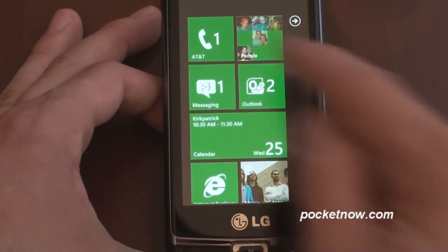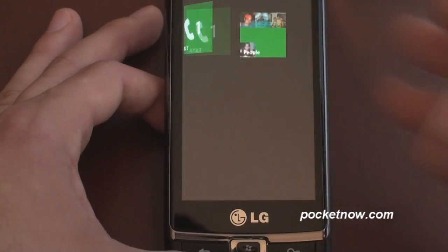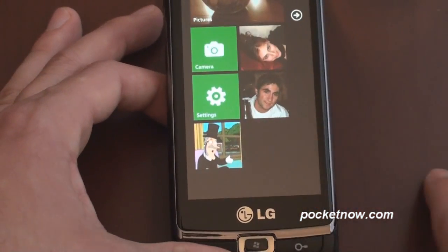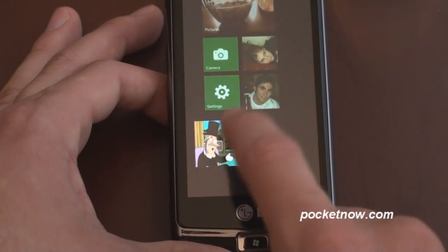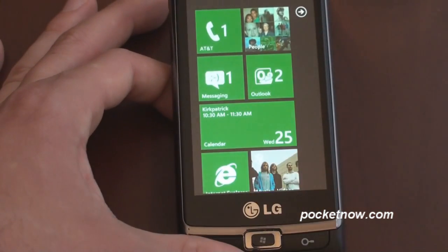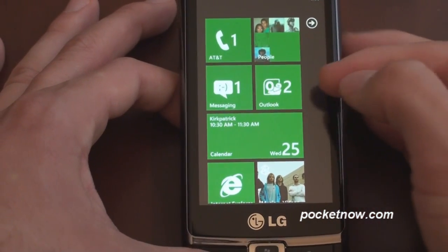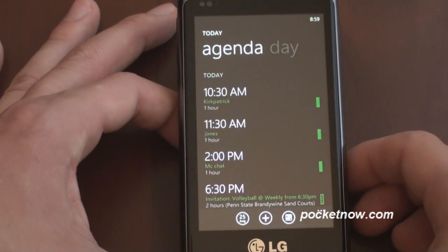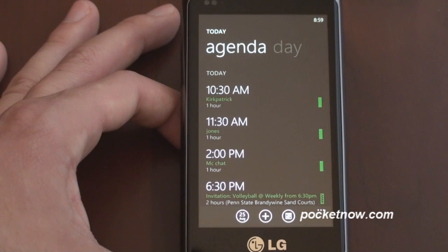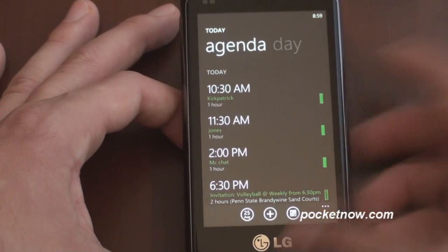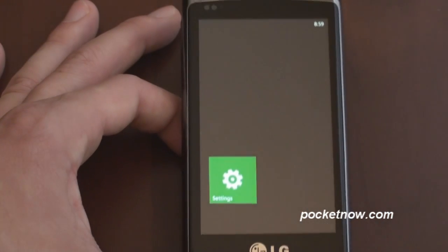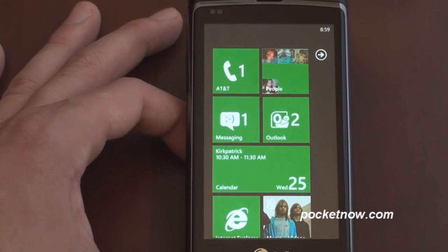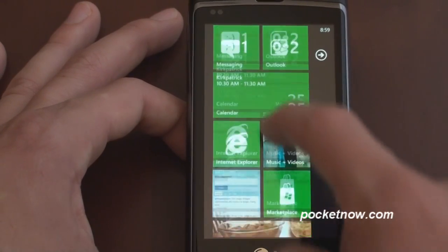Here we've got the phone tile showing me a missed call. Here's the people hub, and from the people hub I can pin people to my start page. Jumping up to the top, we have an indicator for SMS and also an indicator for email. Down here is an indicator for calendar. One thing that's a little annoying right now is that if you're at the bottom of your start screen and go into an application, when you go back with the start button you're always taken to the top of the list, not to where you left off. Kind of an annoyance, but not too big of a deal.